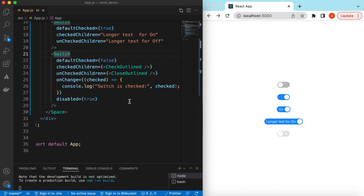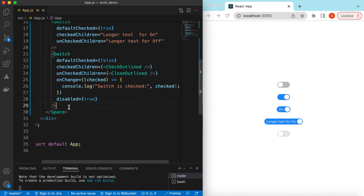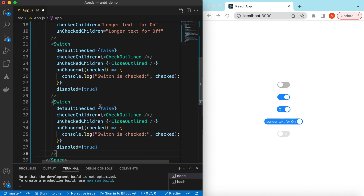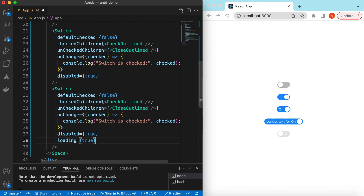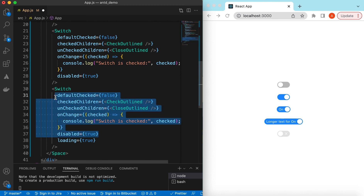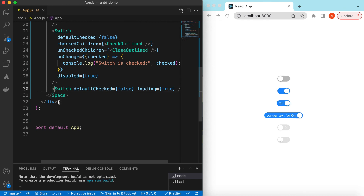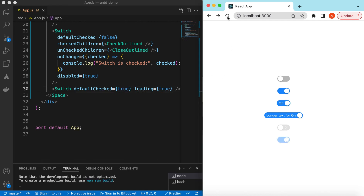If we are fetching data from the server, we can show a loading indicator. We can use the loading prop and set its value to true or false based on what we are doing. Here you go — the loading state in the off case and the loading state in the on case. That's it for exploring the Switch component from Ant Design. If you have any questions, let me know in the comments. If you learned something, please hit like and subscribe. See you in the next video, thank you.